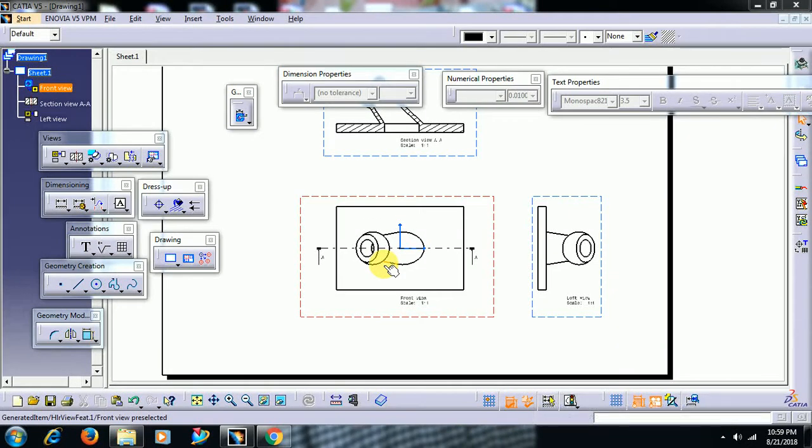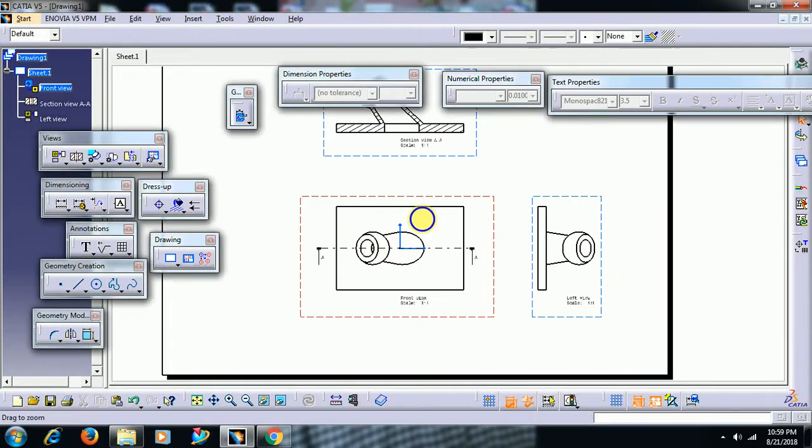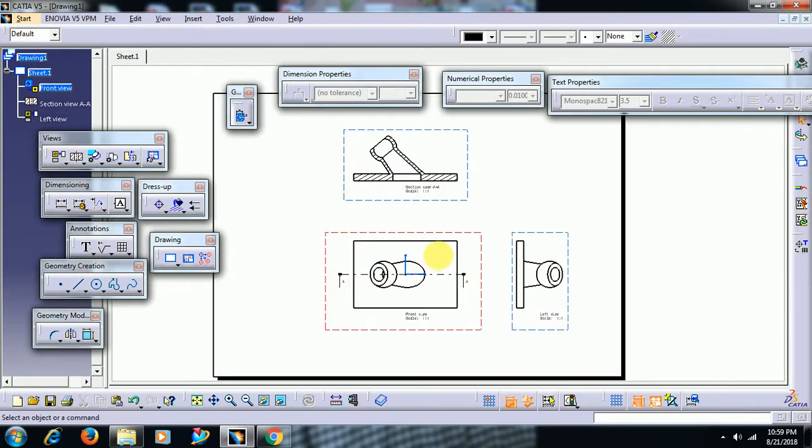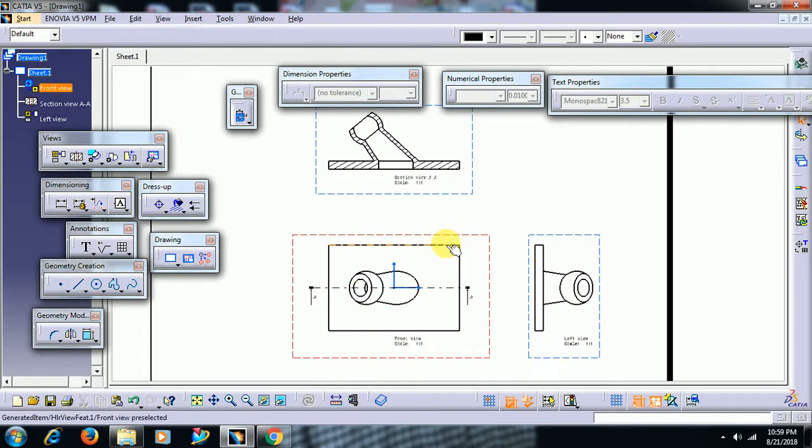Welcome to Imperial CAT System. In this video we see some drafting tips in CATIA V5.